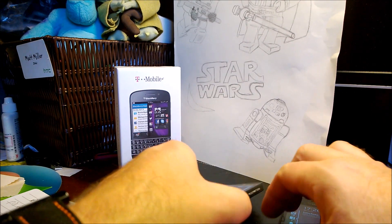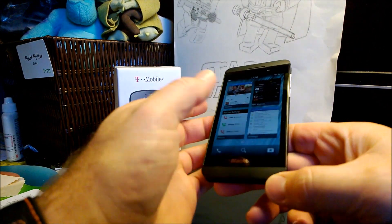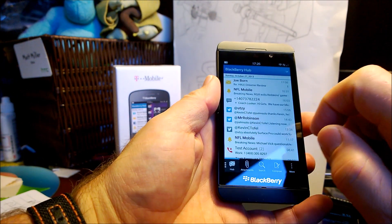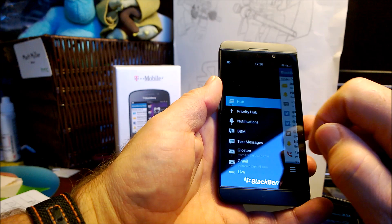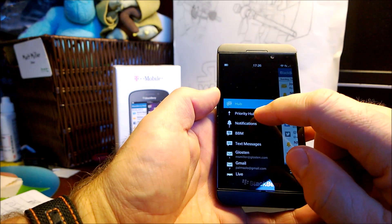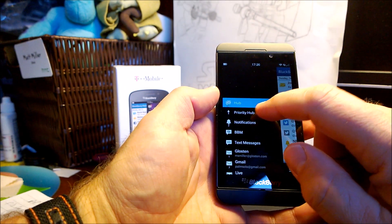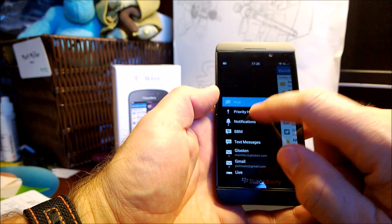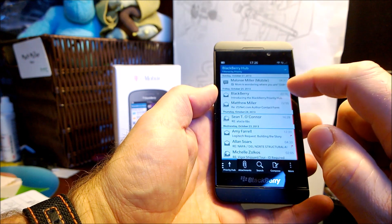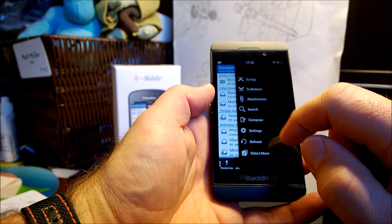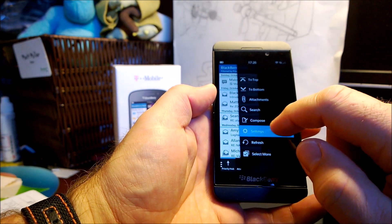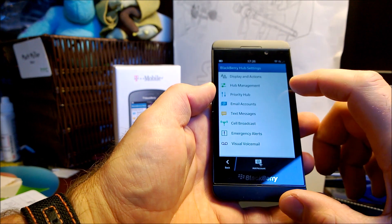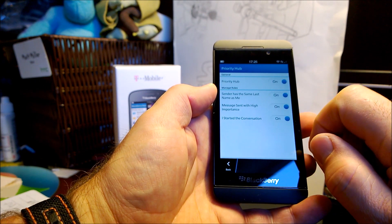And then the next thing is the priority hub. So as I slide over to BlackBerry hub, tap on the hub, we can see here there's another option for priority hub. And I can tap on that and then it will auto filter something. So if I go into my settings, we see there's a setting now for priority hub.